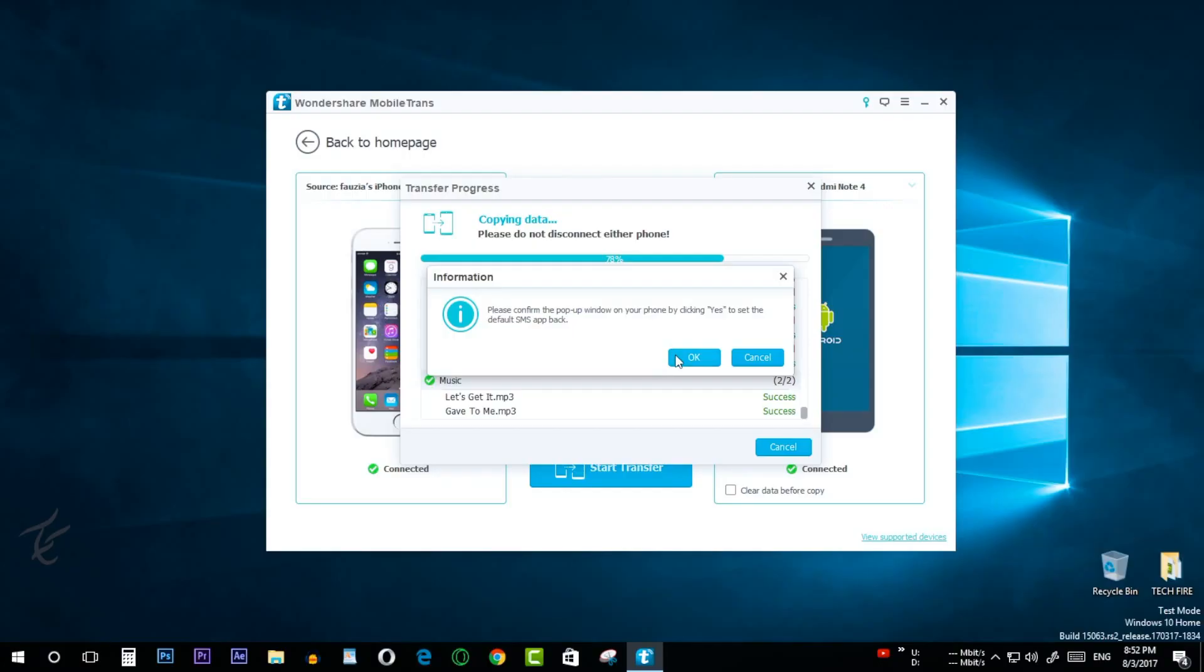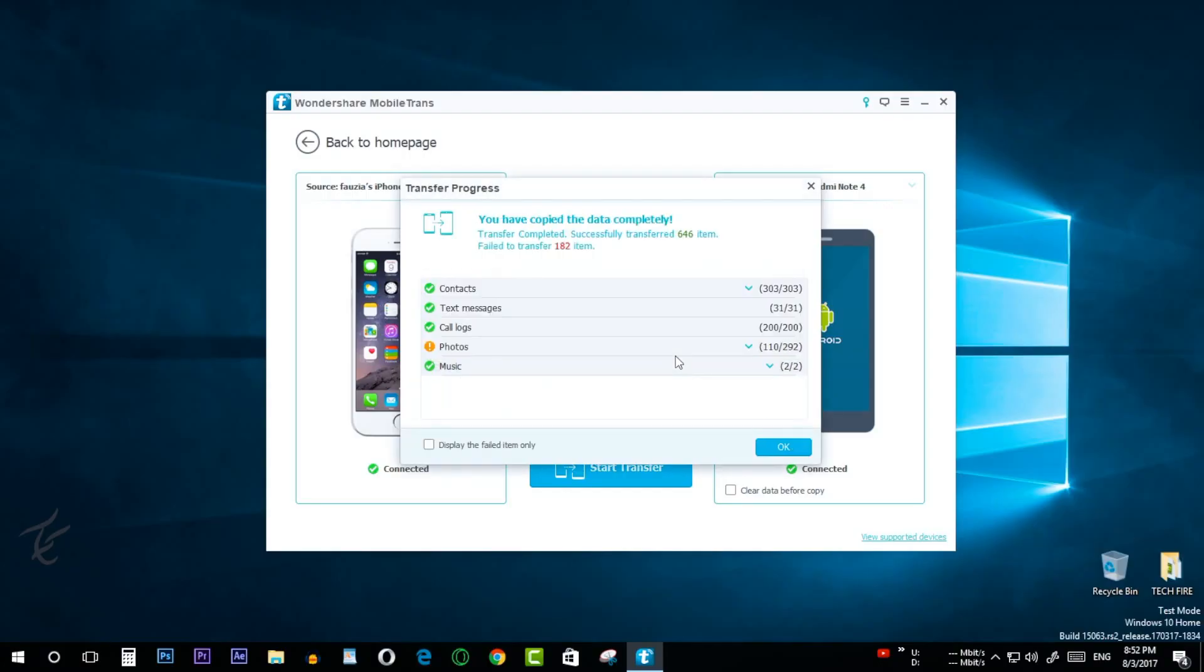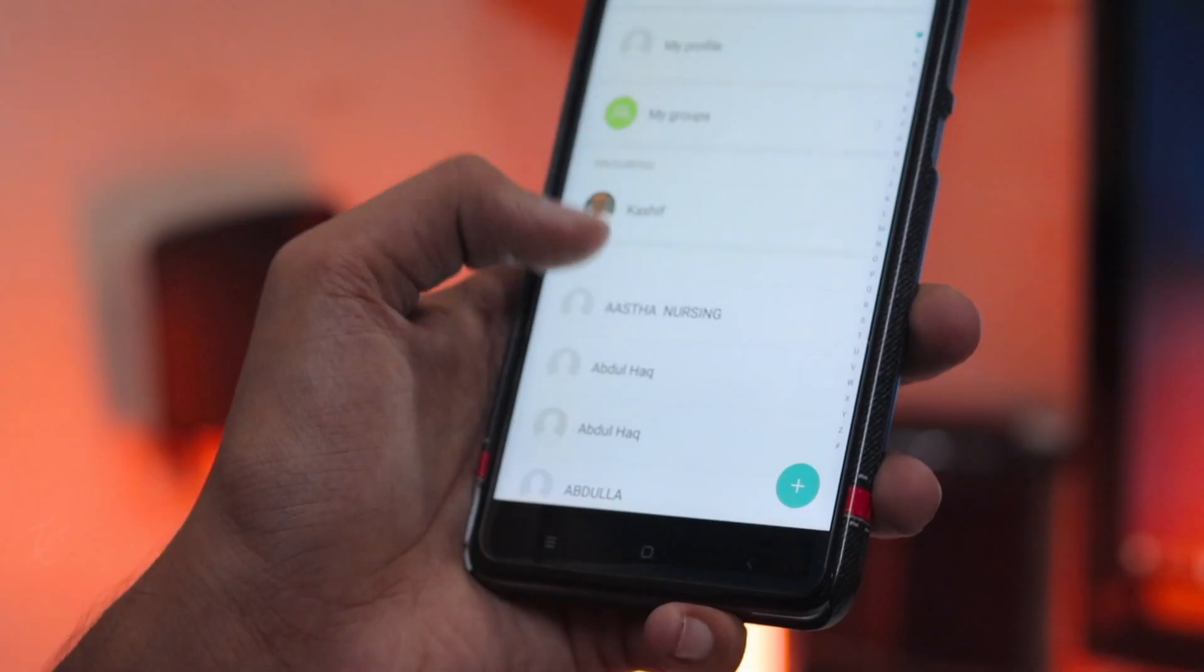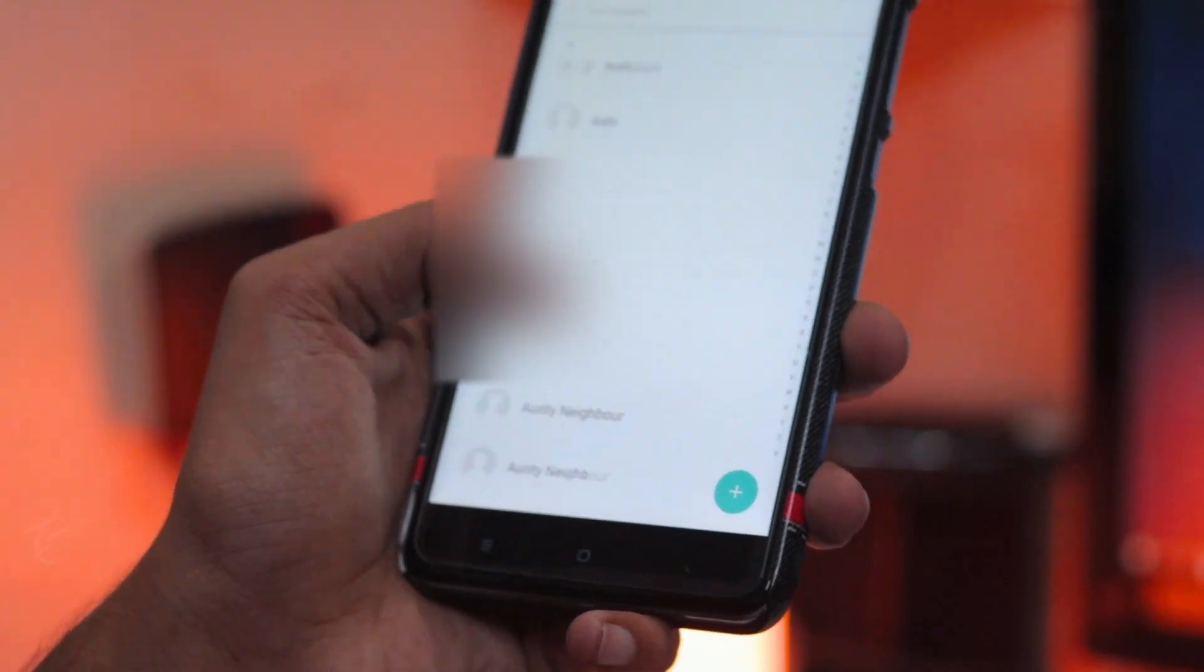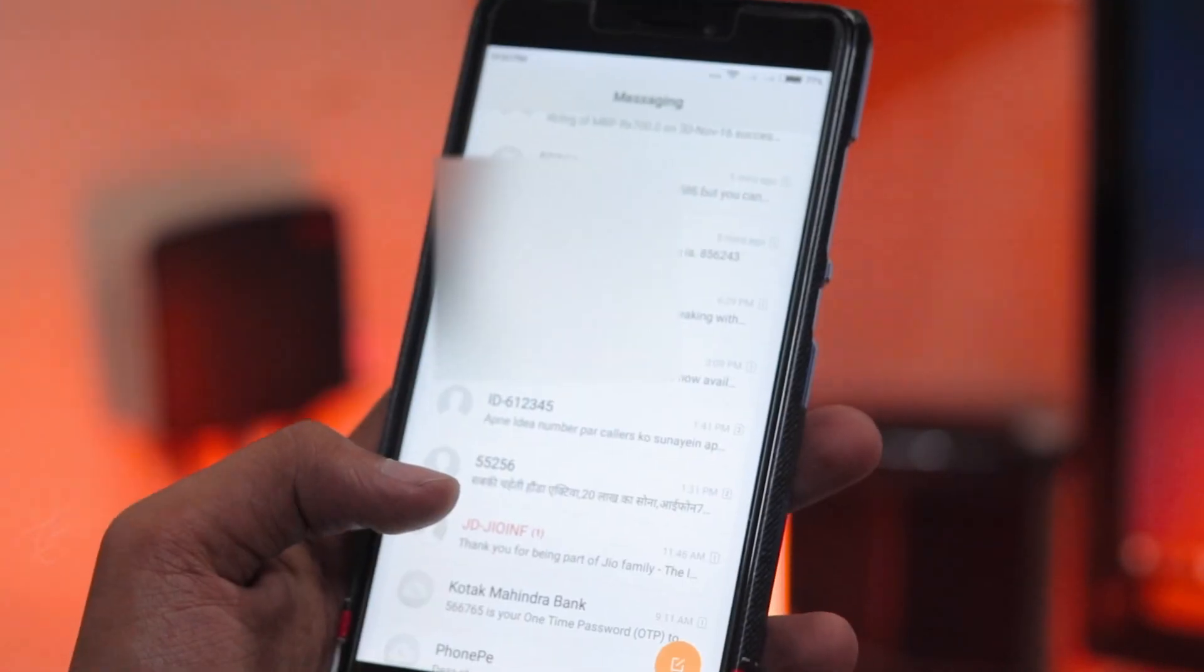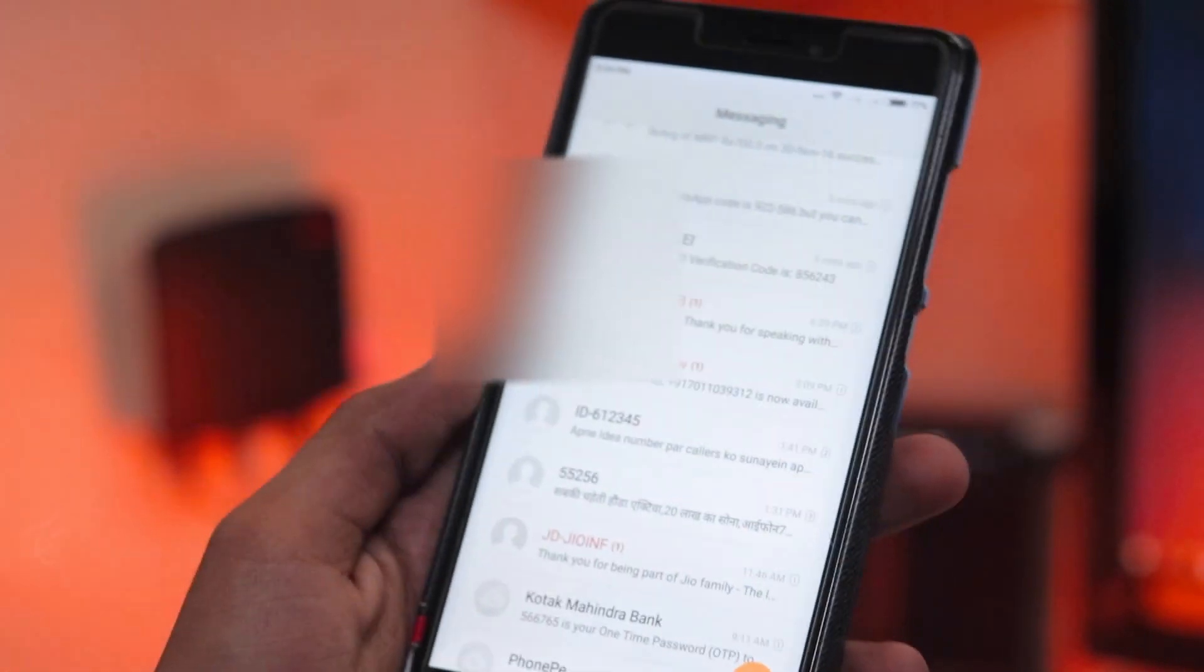As you can see, the process has been completed. My iPhone contacts, messages, photos, and even call logs have been moved or copied to my Android phone.